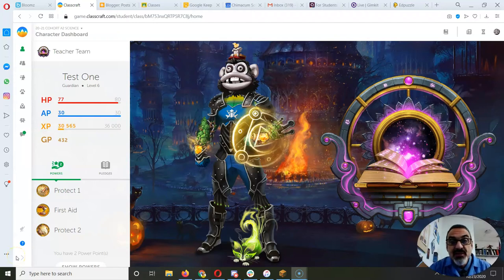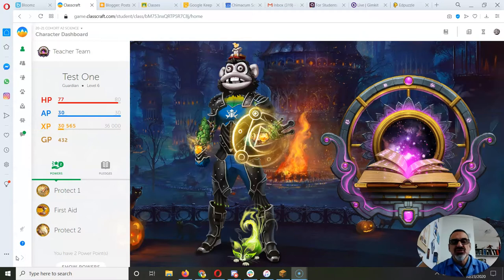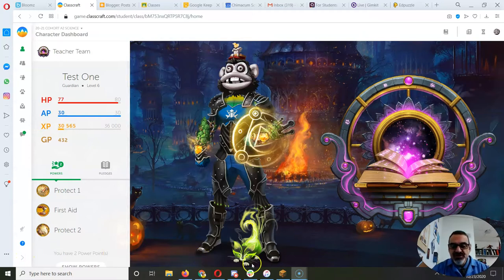If you are doing a Minecraft Education Edition assignment or you just want to show me your creation, here's how you do it.